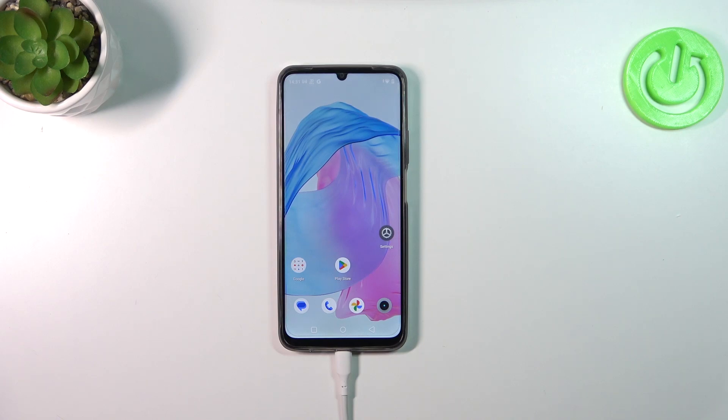Hi everyone, in front of me I've got the Realme C51 and let me share with you how to change the system language on this device.